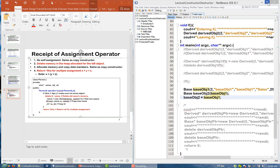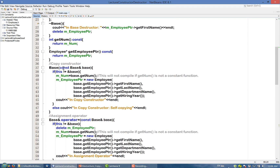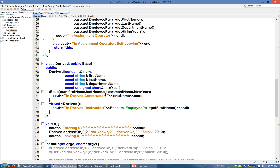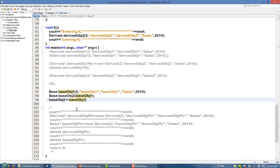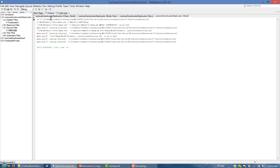Let's look at an example. In the base class, we have a copy constructor and an assignment operator. In the main function, we first instantiate base object one, then call the copy constructor using base object one to instantiate base object two. Third, we perform the assignment operation, assigning object one to object two. Let's compile and run.